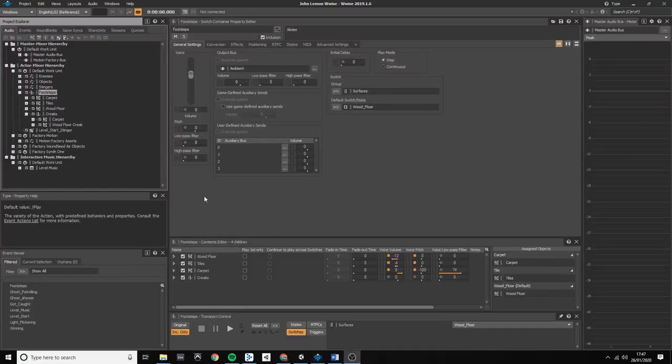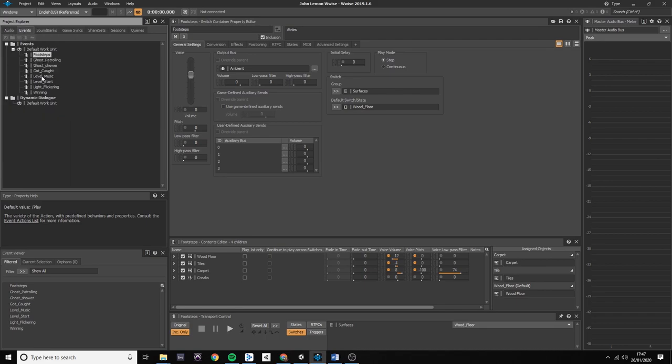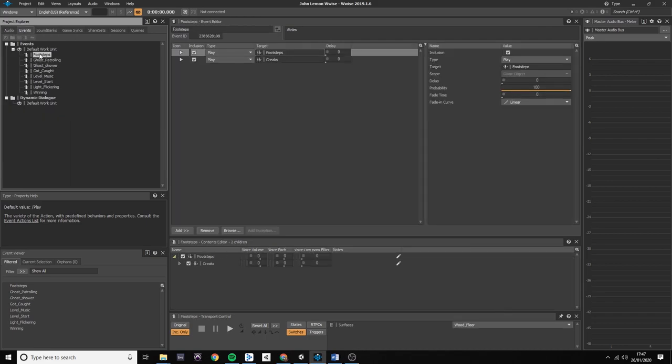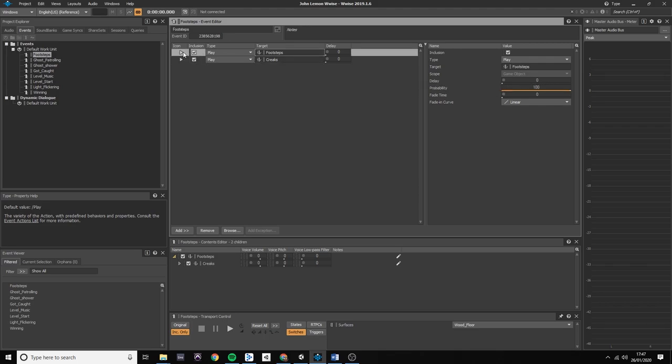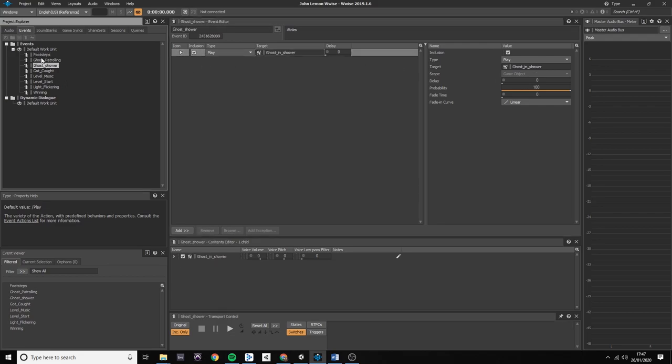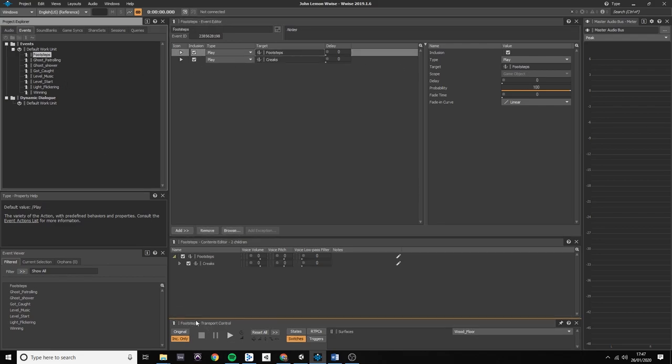So in WWISE, in order not to hear these creaks sounds all the time, I dragged the creaks switch container into the footsteps event and I changed the probability down to 7. So this will allow the creaks sounds not to be played very often.